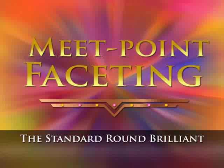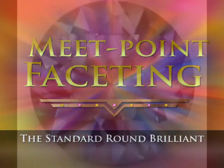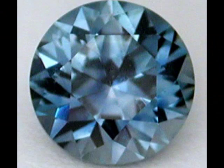We use faceting to move light through a gem, to maximize the gem's beauty and value. We use small flat faces, or little mirrors, to do that.